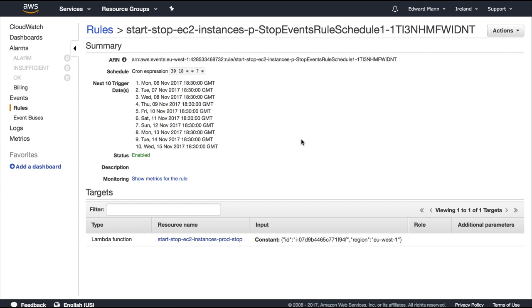Which can obviously be version controlled and given to another developer to understand. And they could logically see, based on the fact that everything's there, what's actually happening and what's the story of the function.